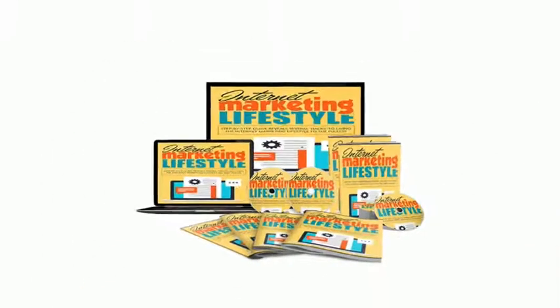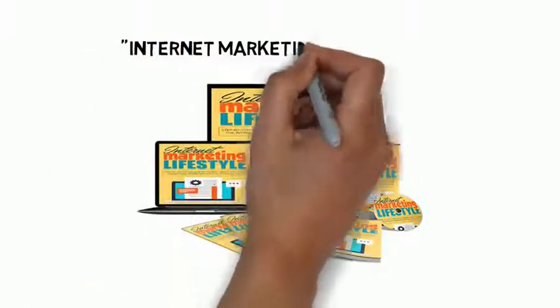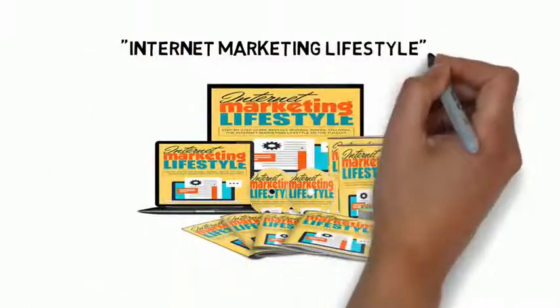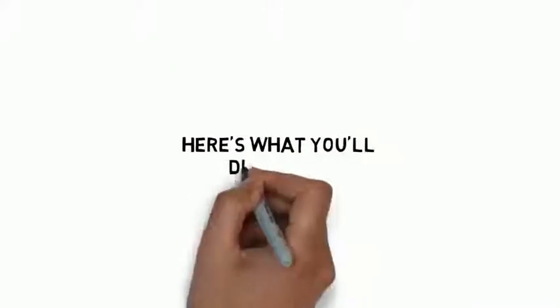I've created the ultimate step-by-step guide to living the internet marketing lifestyle. Here's what you'll discover inside.